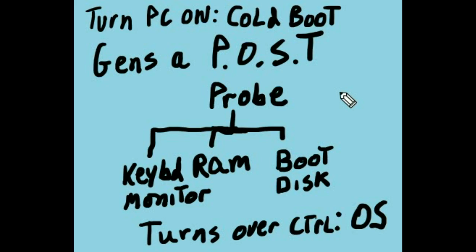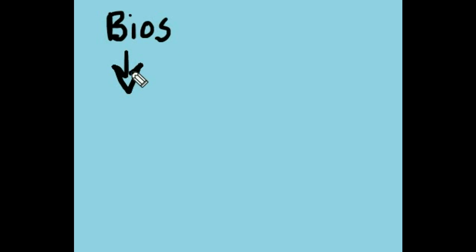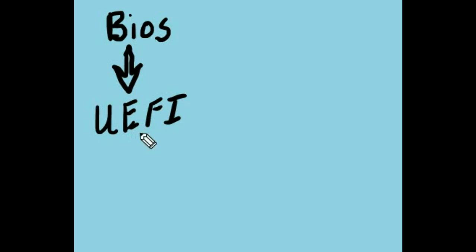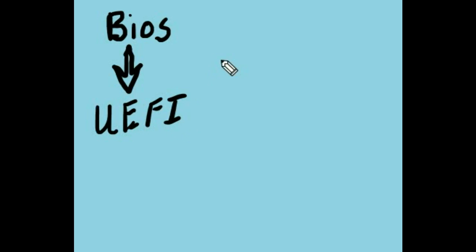And pretty much this is how the PC has operated for a long, long time. But now BIOS has undergone an upgrade slash replacement with something called UEFI. And this stands for Unified Extensible Firmware Interface.